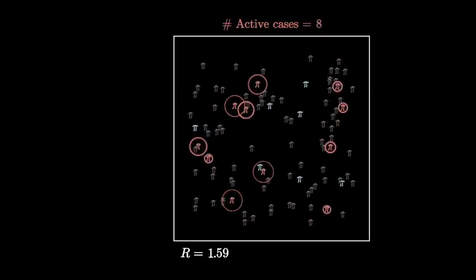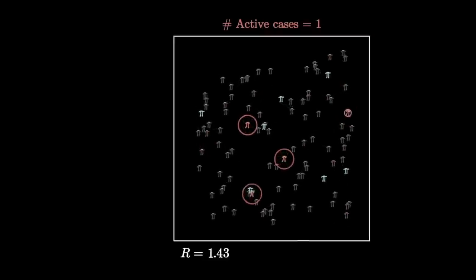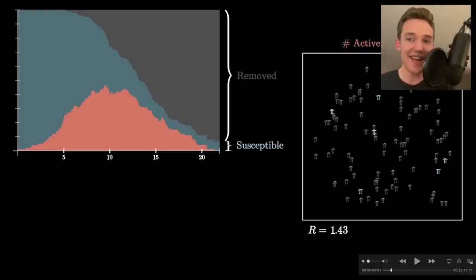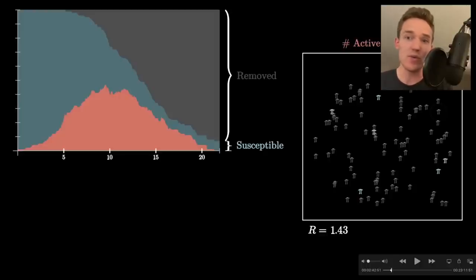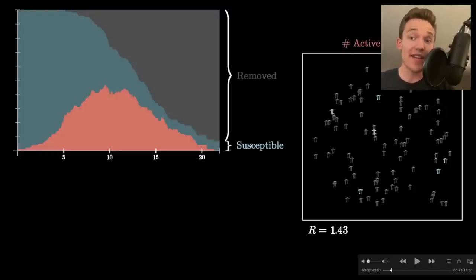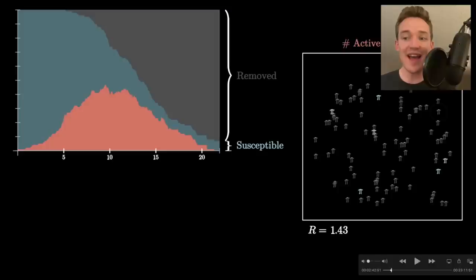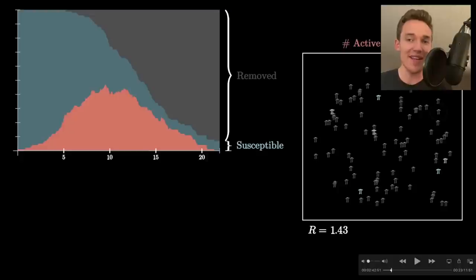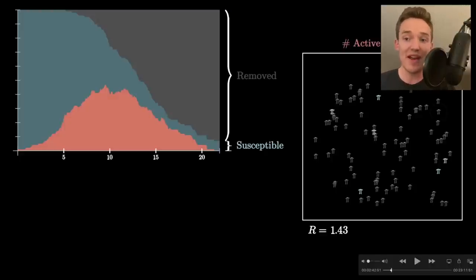If you step back and ask how this possibly models what real people do, the most honest answer is that it's really not that accurate. Most people have social circles — a small number of people they regularly interact with, not random samplings from the town. There are central hubs like restaurants, schools, and grocery stores that bring people together. A random walk model tries to capture some notion of mixing that isn't as extreme as saying any given person might interact with any other, but it doesn't involve the legwork of proper epidemiological modeling to capture real social networks and geographic structures.